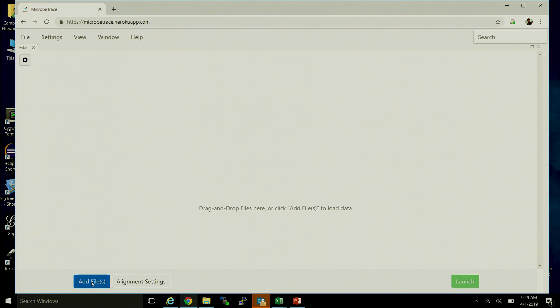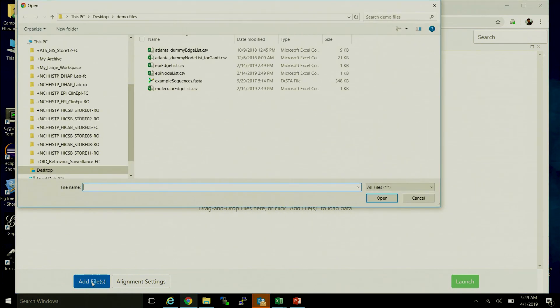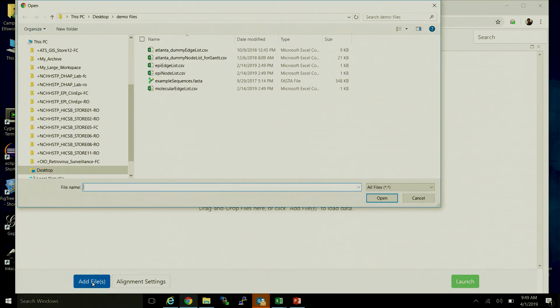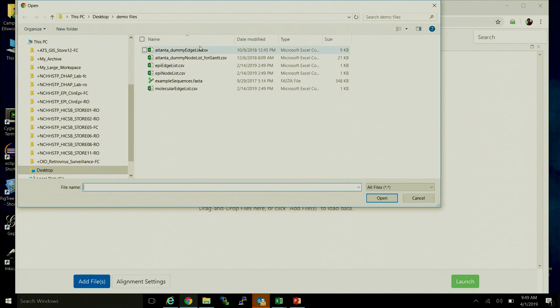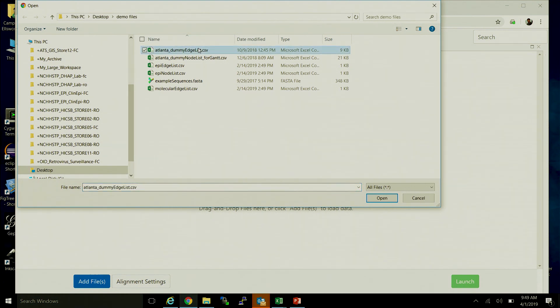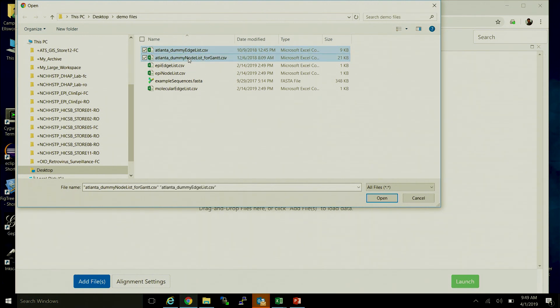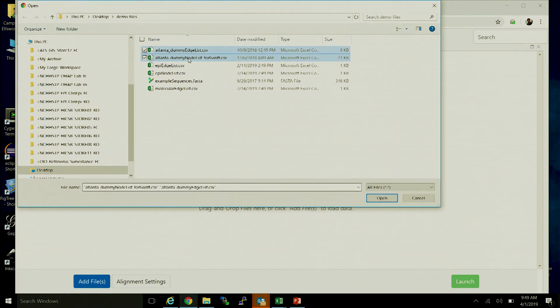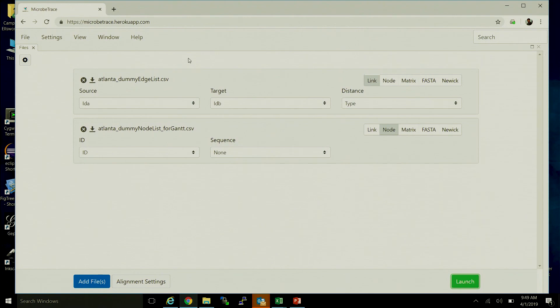We'll click add files in the bottom left corner. We'll be prompted with a normal add file prompt. I'm going to add the two file types that we went through briefly during the introduction, which is a node list and an edge list, or the list of individuals that are in the data set.